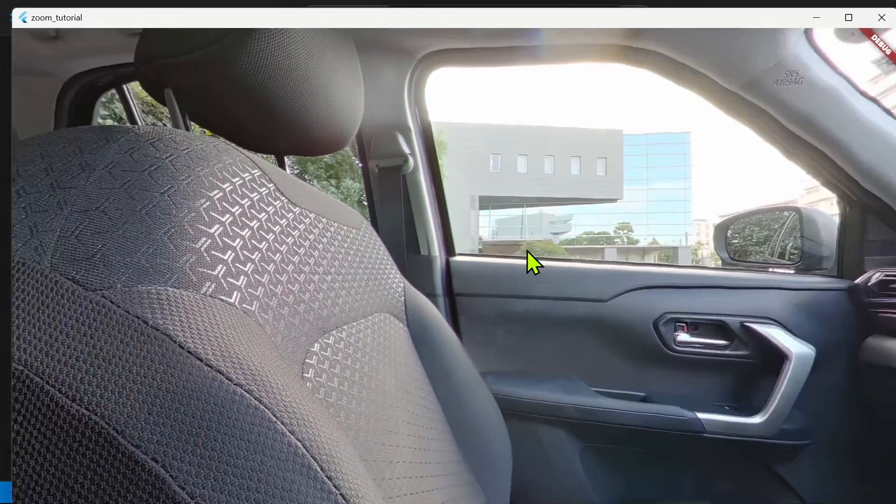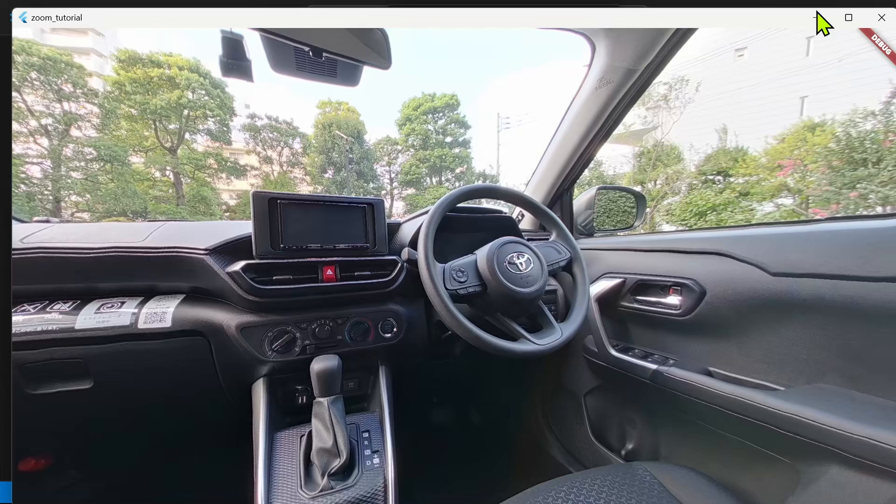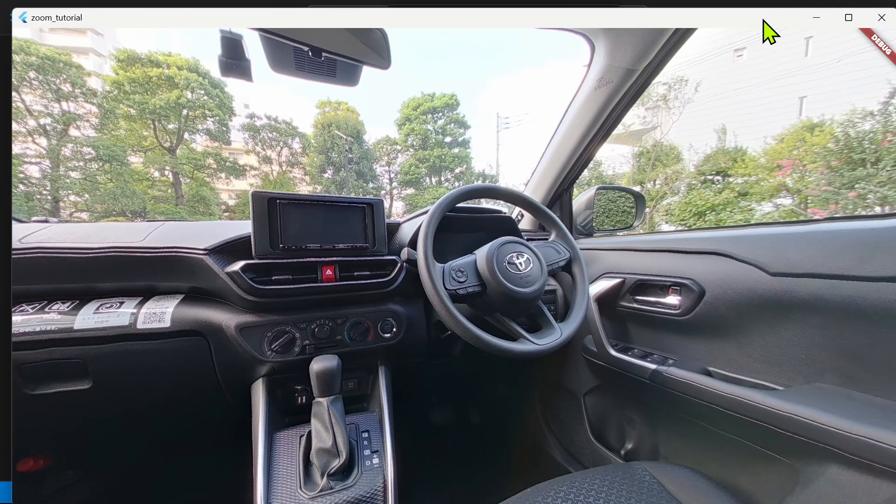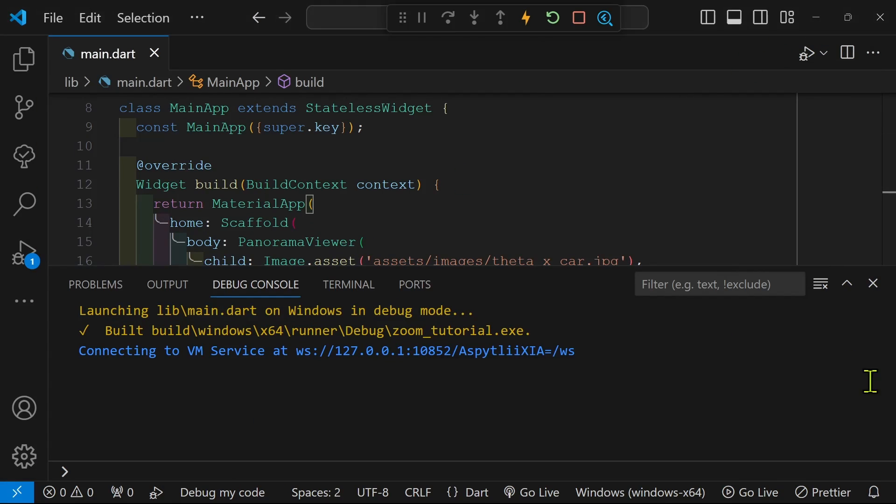So we now have an excellent looking 11k image from the Ricoh Theta X.